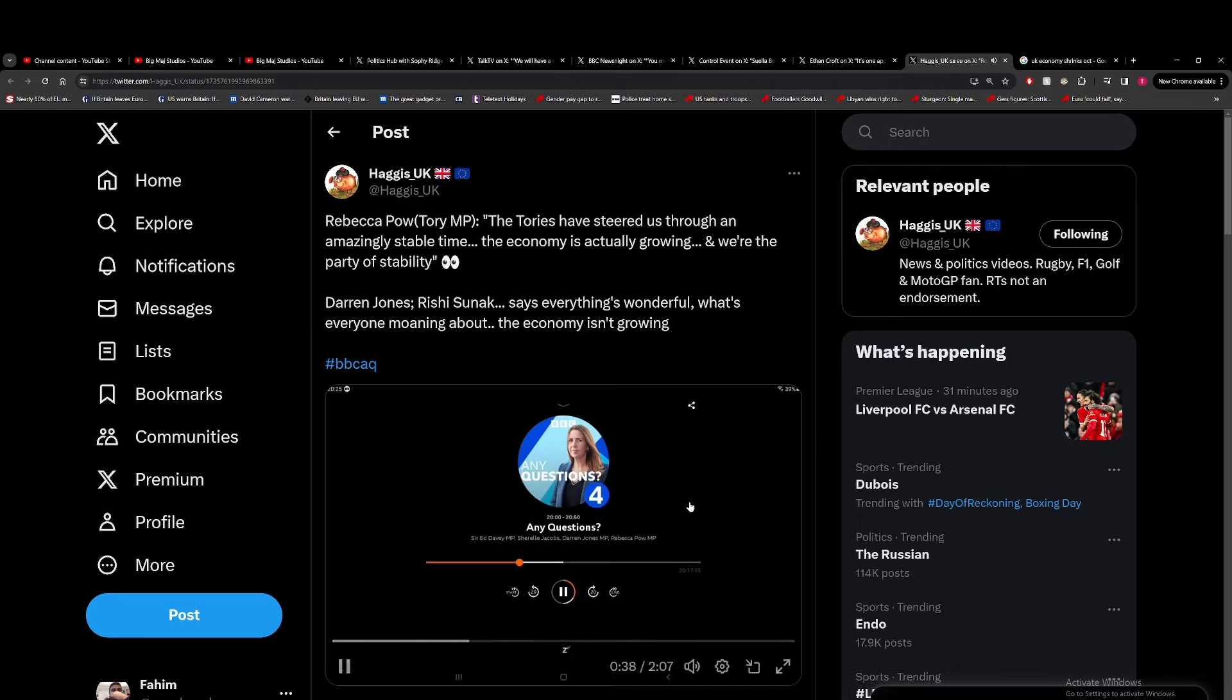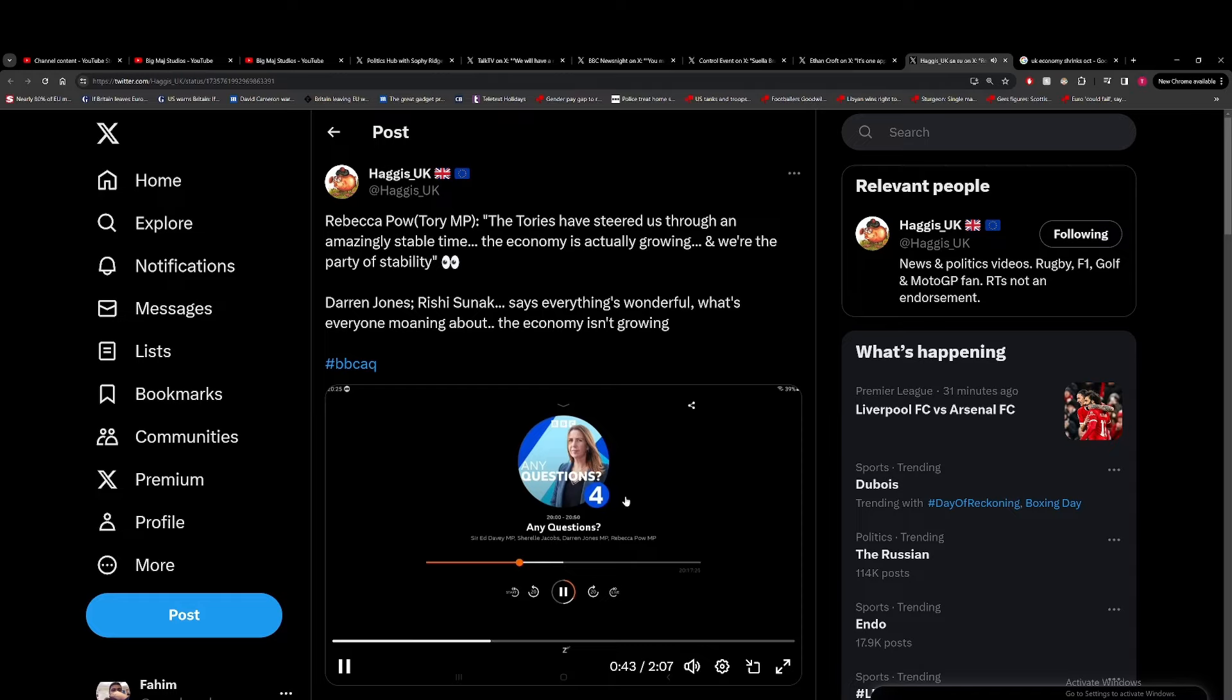There were predictions that we were going to have a recession, we haven't had a recession, and we are the party of stability... How many prime ministers have we had in the last couple of years? What's been stable about Brexit or anything that you guys have done? There's been no stability. You're about as strong and stable as Theresa May's campaign in 2017.